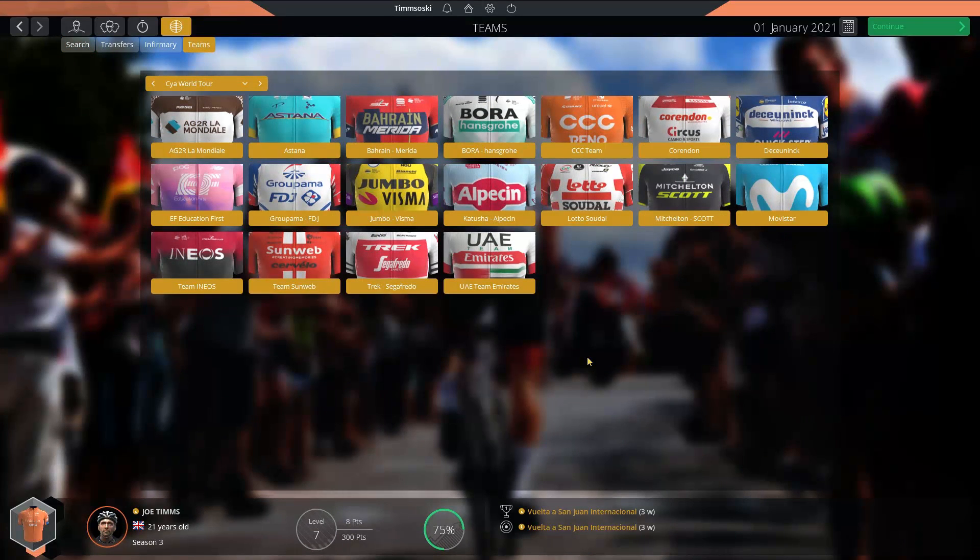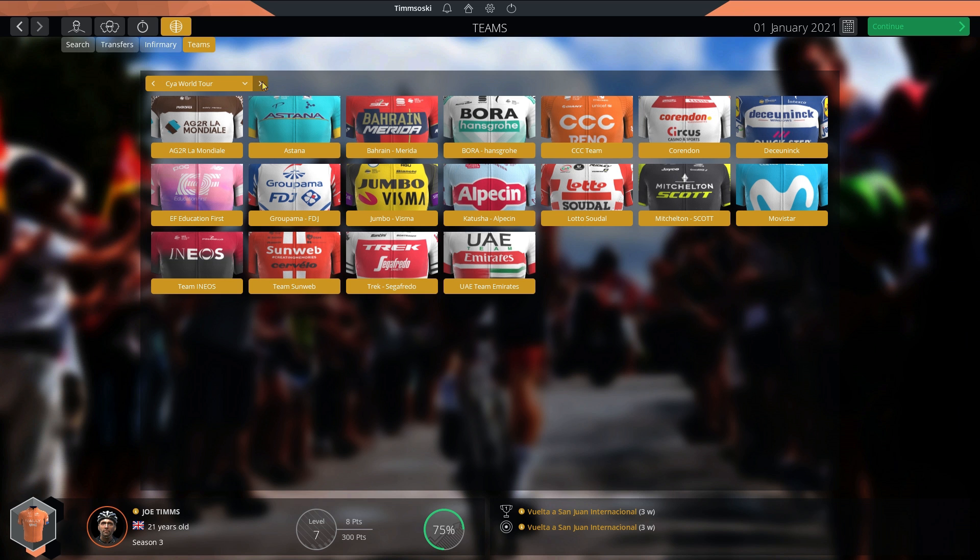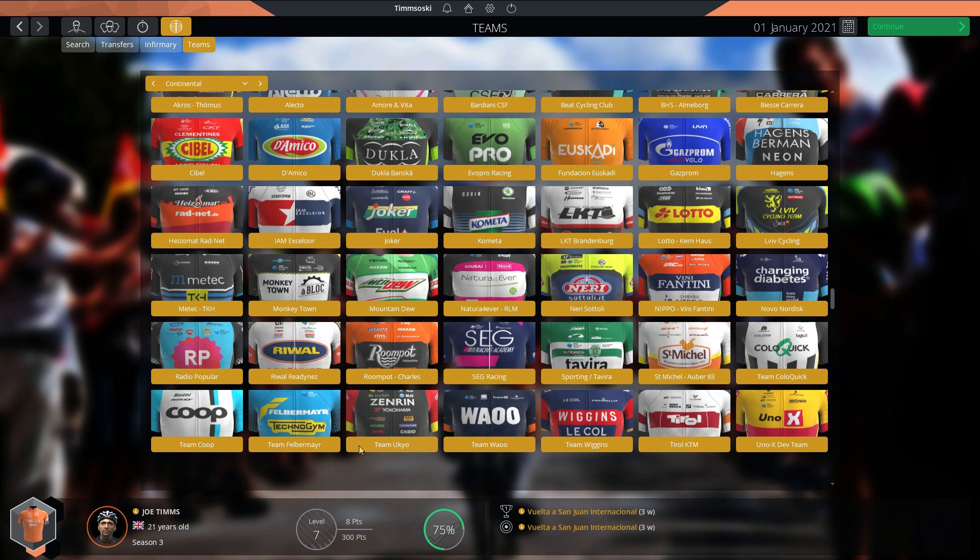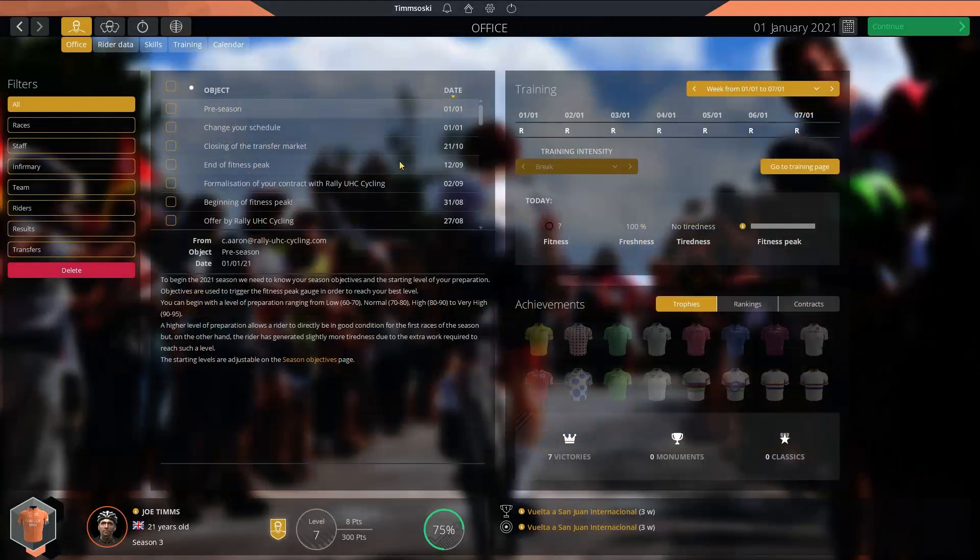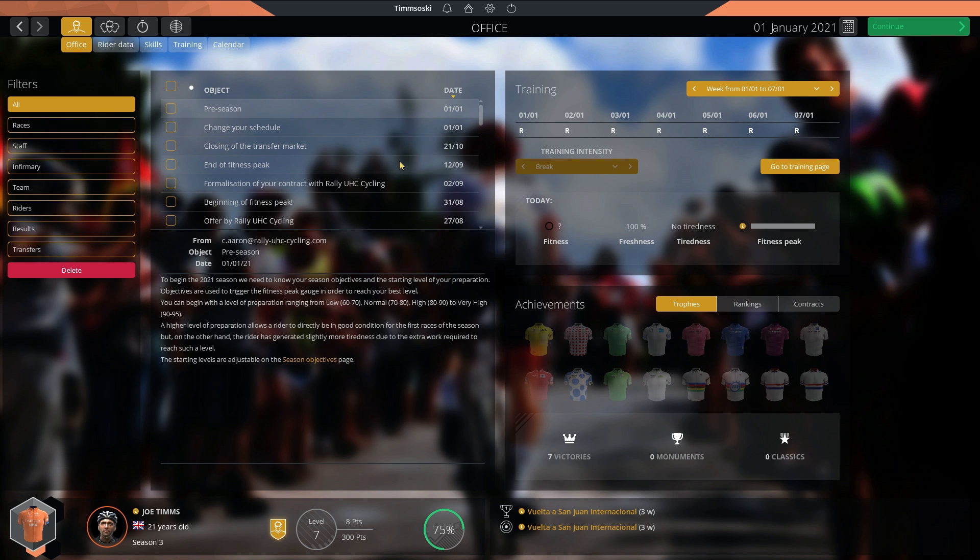One more point: I noticed we haven't had any new sponsors in the World Tour which is very surprising to me. Obviously Corendon are a World Tour team. There were a few new sponsors in the lower divisions. We have Seleco here. Mountain Dew. You can see all the new sponsors. I'll see you next at the end of the Giro d'Italia. We're stopping at the end of every Grand Tour.